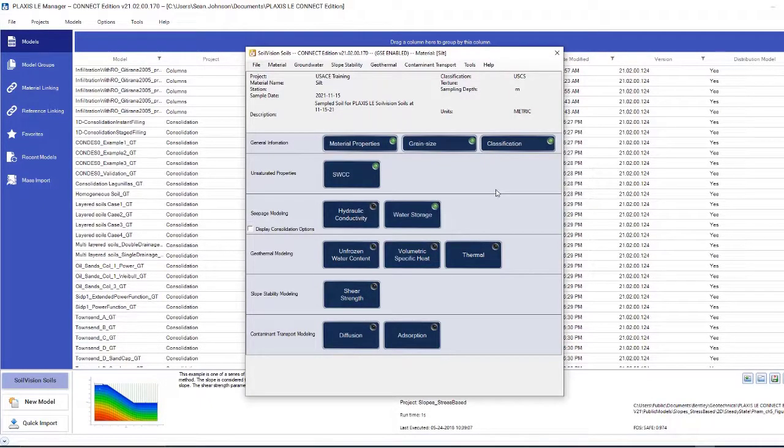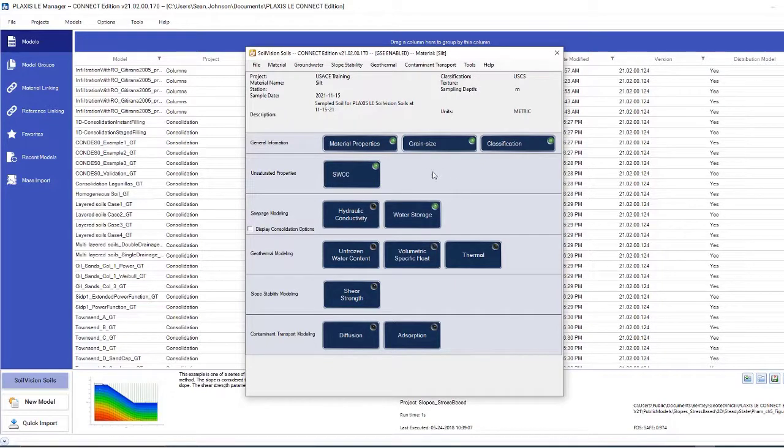Okay. So once I've defined the grain size and the soil-water characteristic curve, I will now go to hydraulic conductivity.